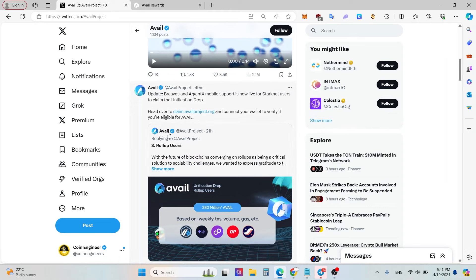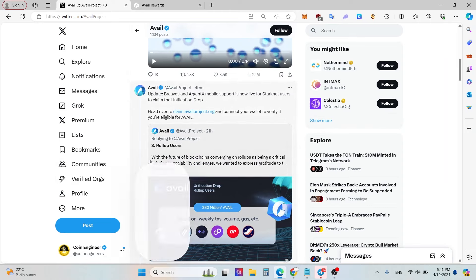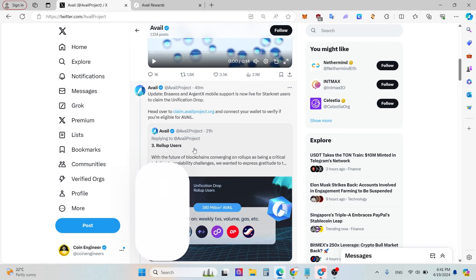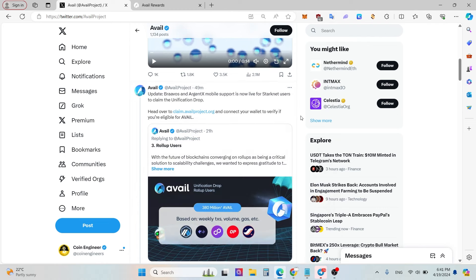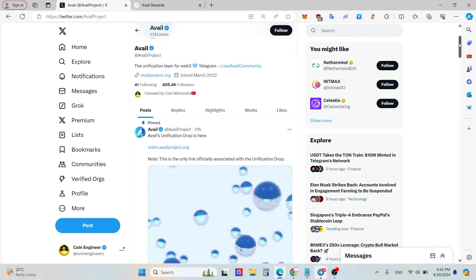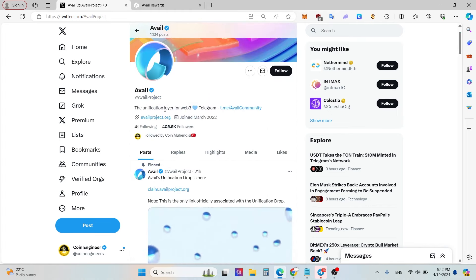Hello everybody, welcome back to our YouTube channel. Today I'm going to explain seriously how you can claim your own Avail tokens, what is the best moment, and what are the major things you have to pay attention to. Let's get started. First of all, we need to visit Avail Twitter, but don't forget that official Twitter account.